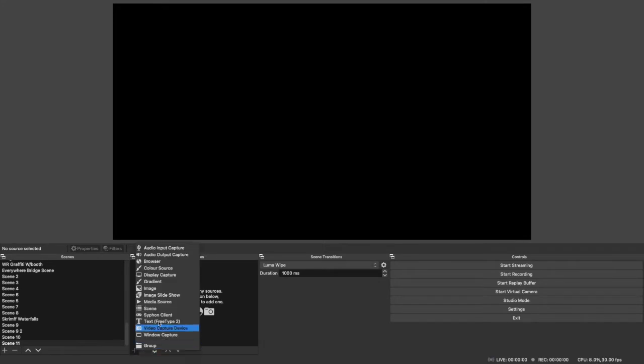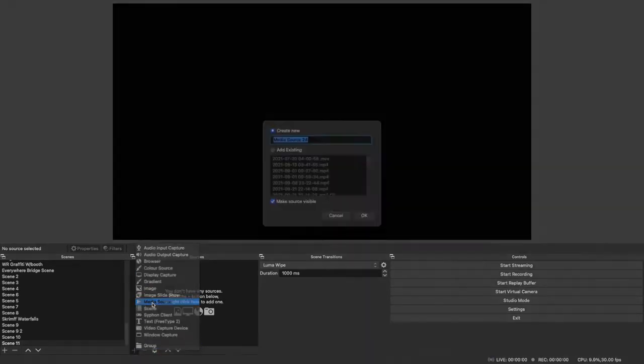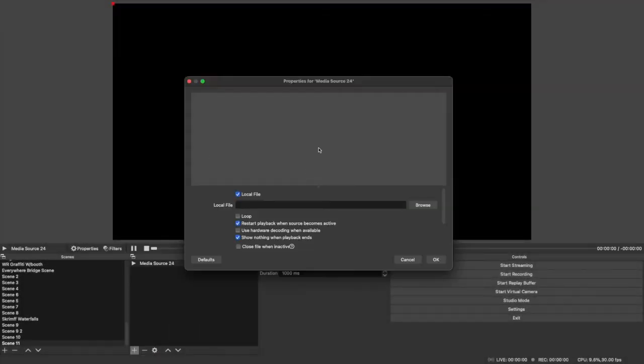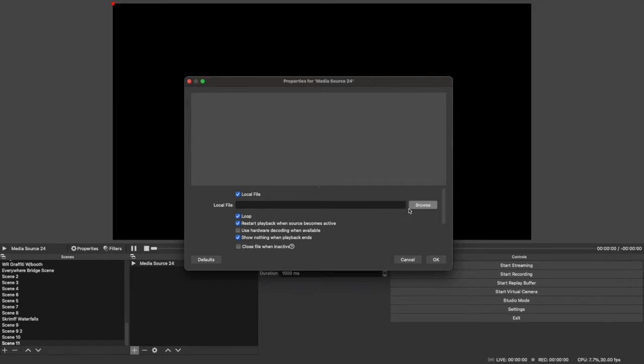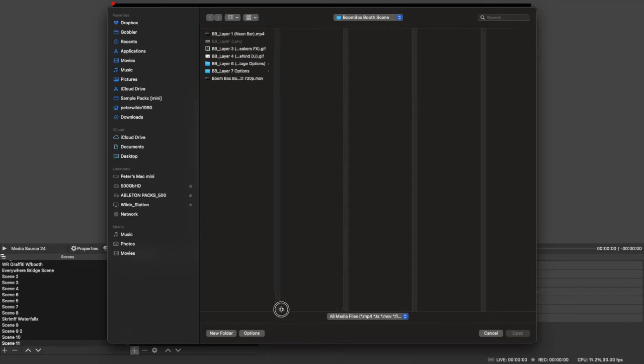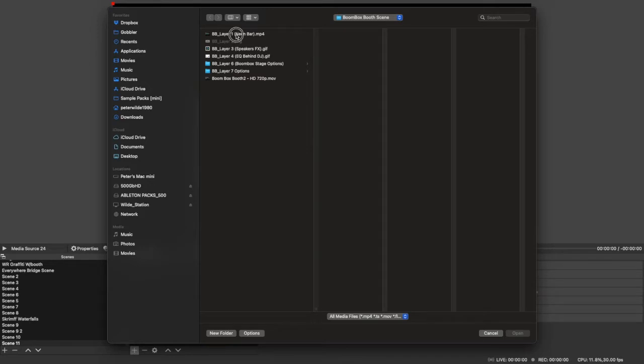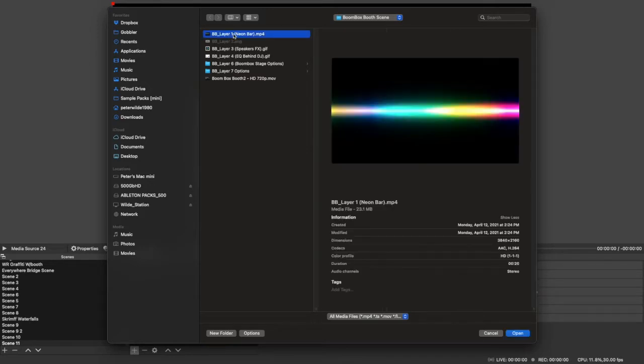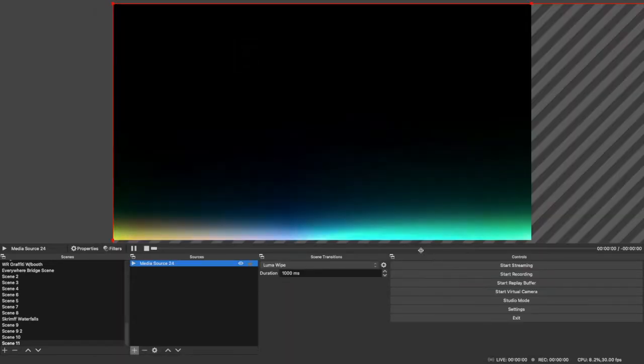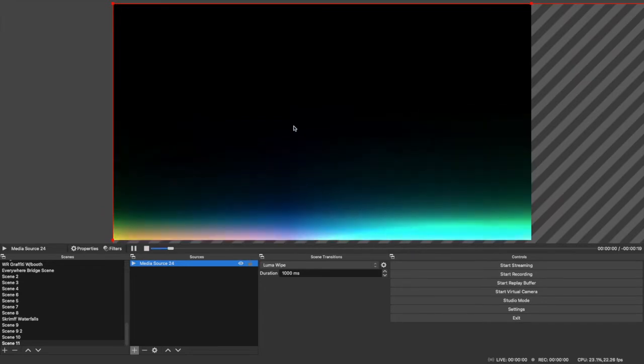Alright, what's going on? So first we're going to go down to the sources box and add media source. Make sure you click loop down here and browse to where the folder is that you just downloaded with all the layers. Pick layer one, right there, double click it, and okay.